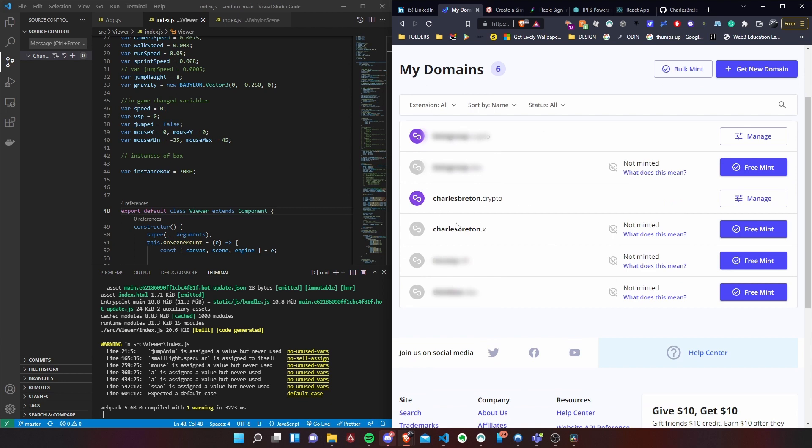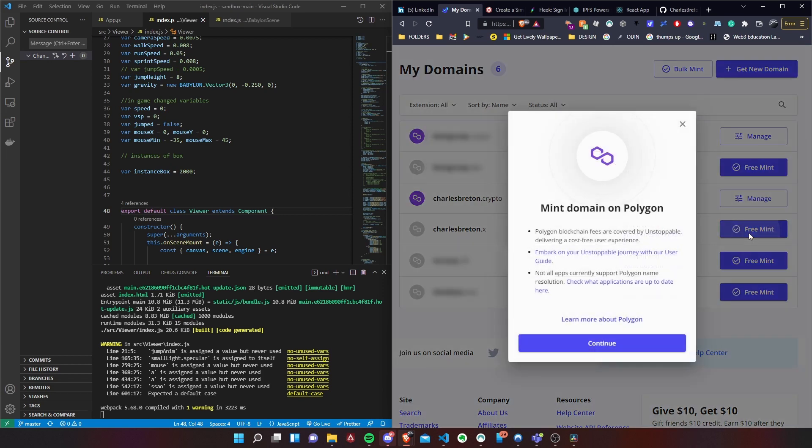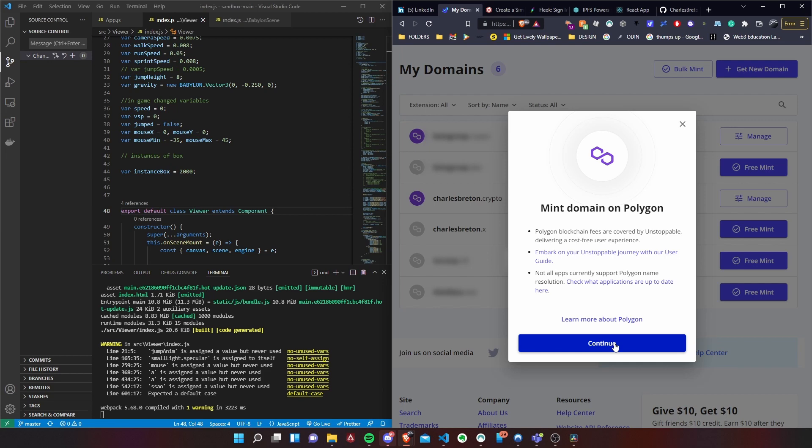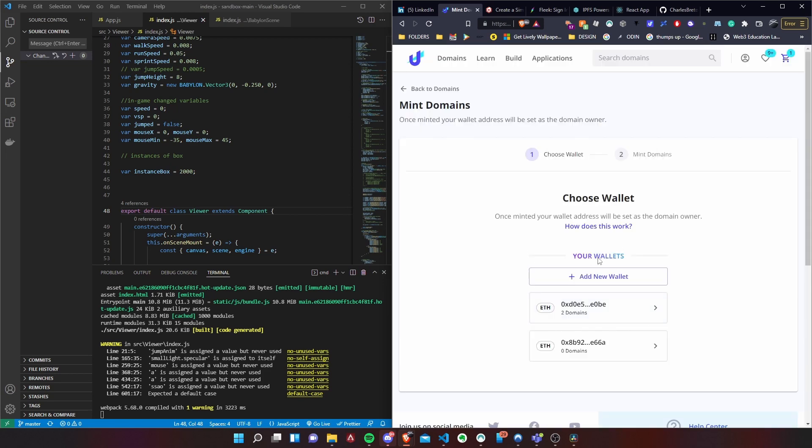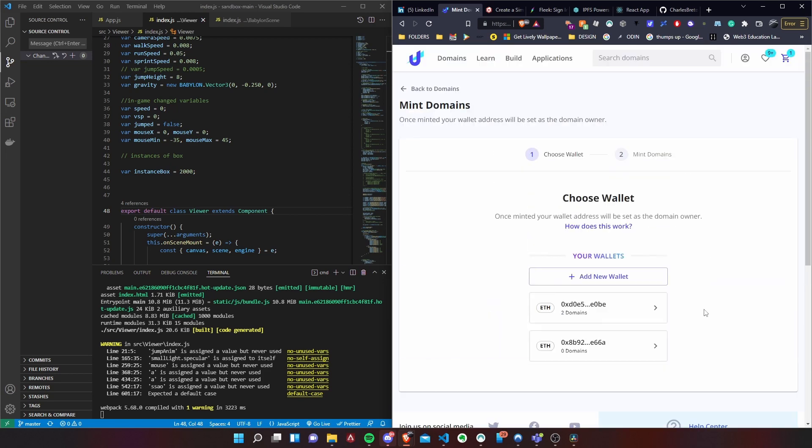And we're just going to be going with the charlesbreton.x. First thing first, I haven't even minted for you guys just to show you the procedure. So basically free mint means you're just registering your NFT, which is the domain, as being yours using your crypto wallet. So let's go with the procedure. Please understand that I'm not expecting you to understand all of this. Please read more about crypto and whatnot because there's a lot going on.